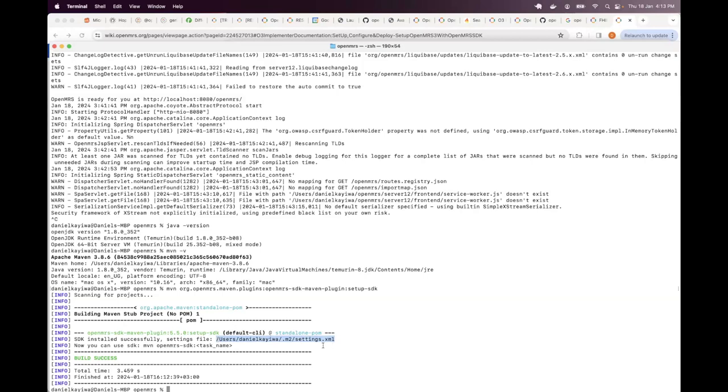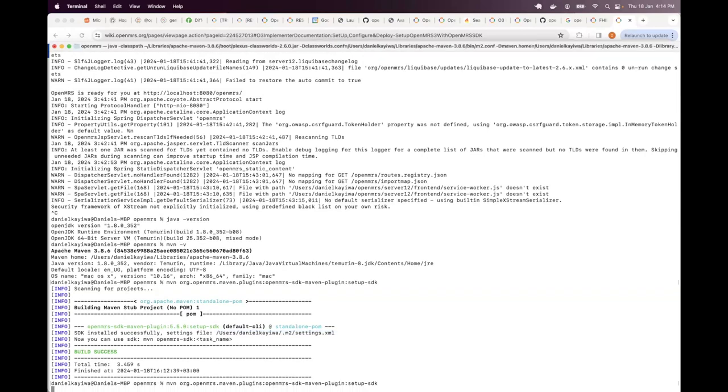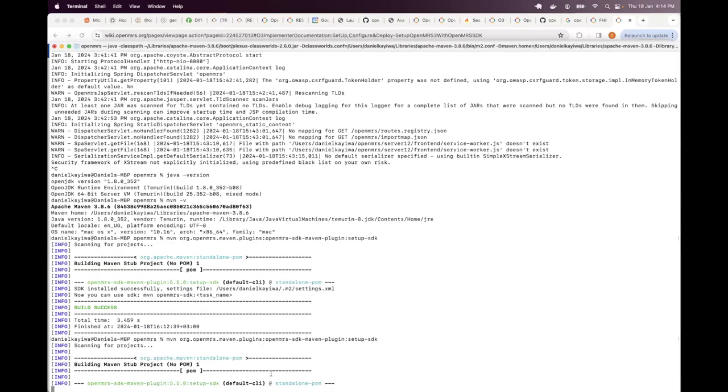So in case you get issues and then somebody points you to your settings file, all you need to do is just remember to run that command again. There's no danger running it multiple times. It has no problem at all.